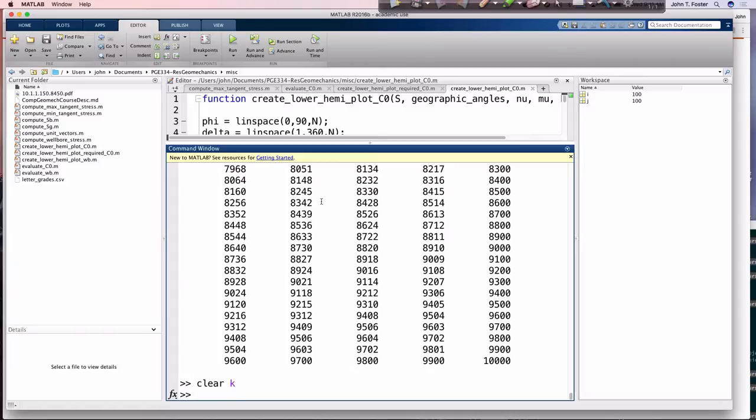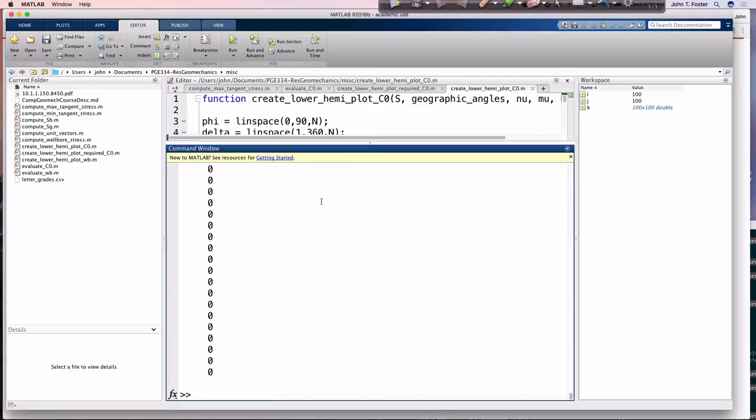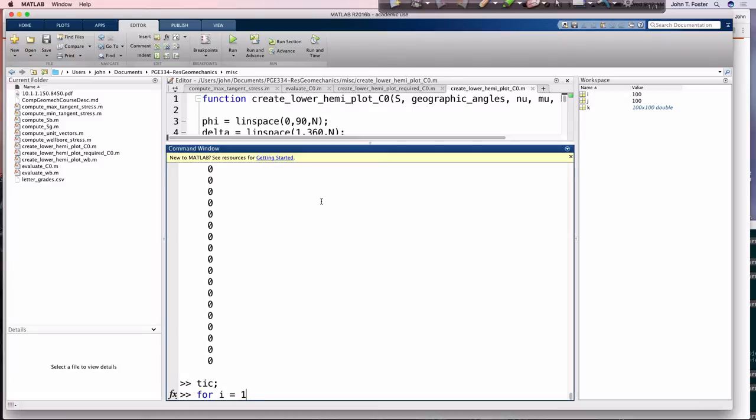And so if I run it again, so I could just like clear k, you see it's gone, but then I pre-allocate it to say zeros. All right, so k equals zeros, size 100. So now k exists in memory which is full of zeros.